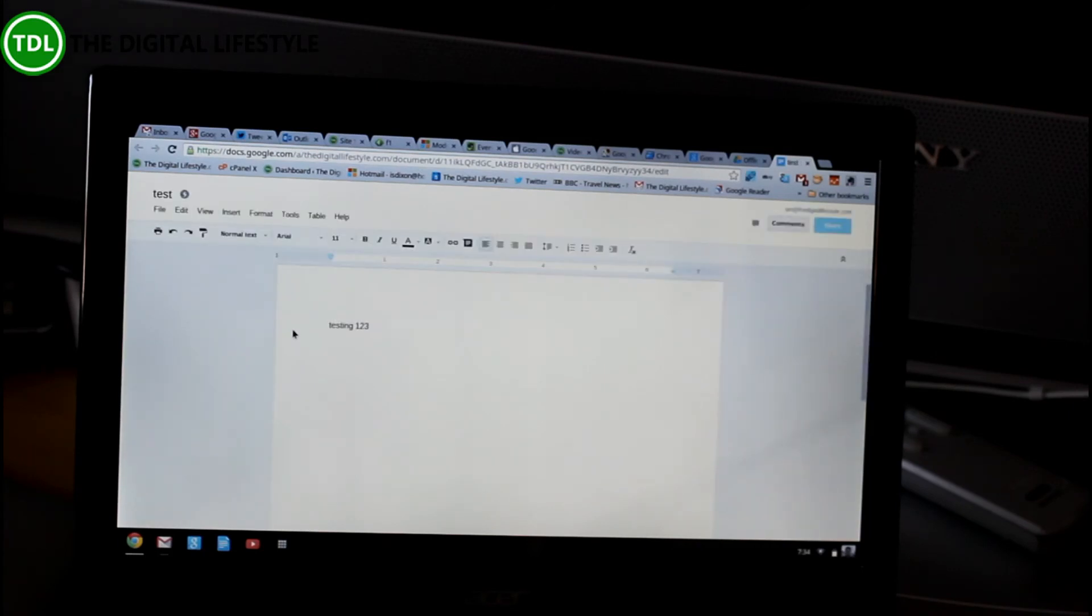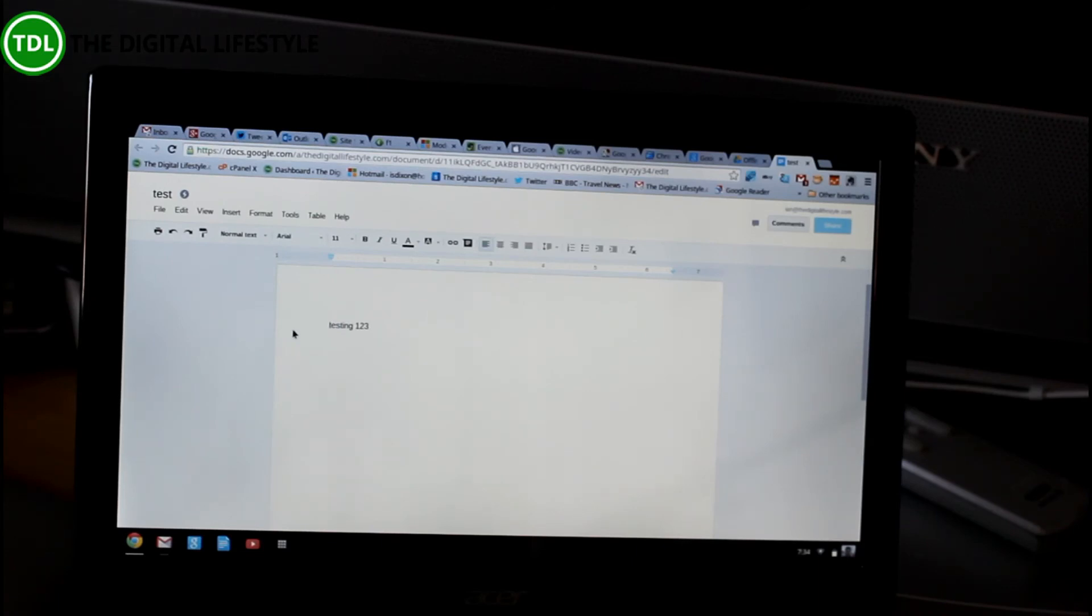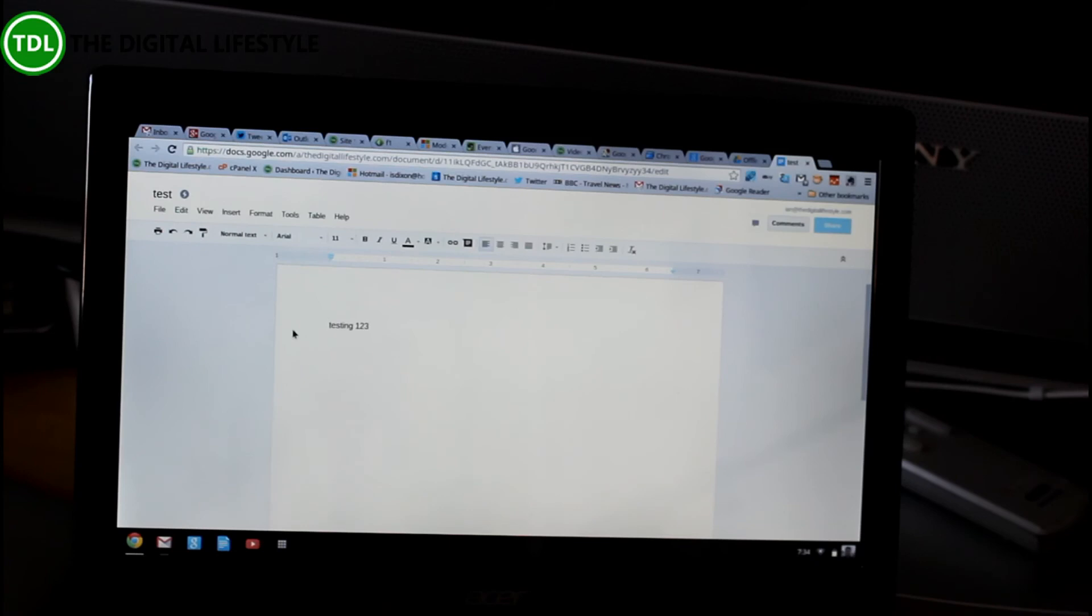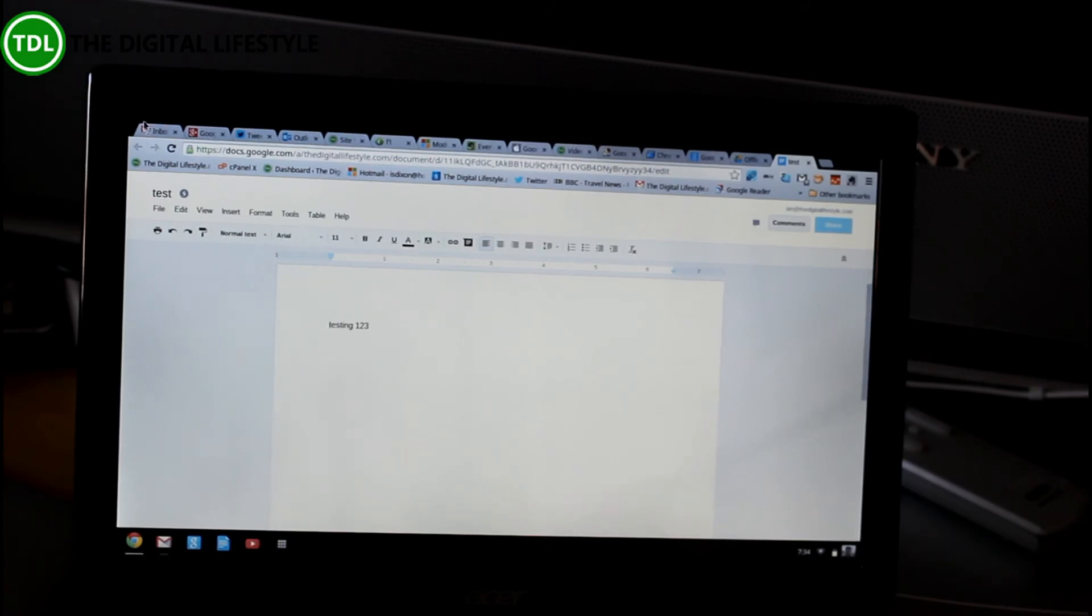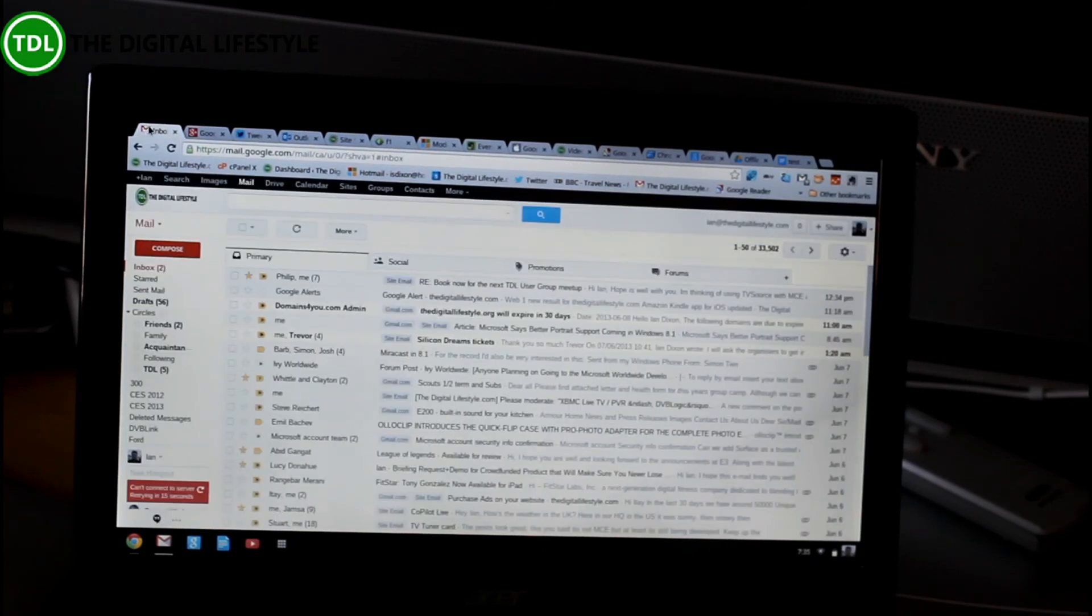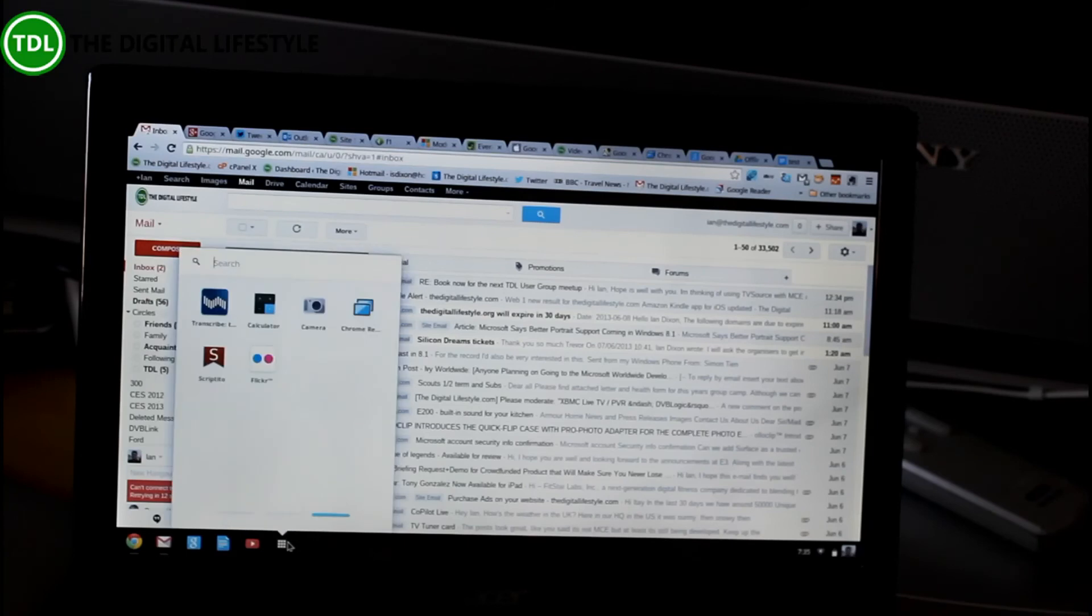Here is the document we were working on earlier. So there are limitations to a Chromebook when you're not online. A lot of stuff doesn't work. But in this case, this does work. So you have got some offline facilities on there as well. And there is actually an offline Gmail app as well.